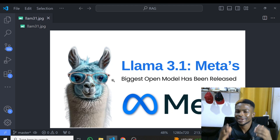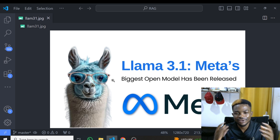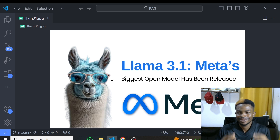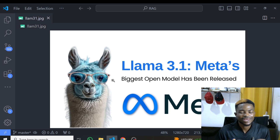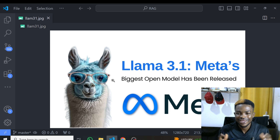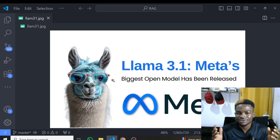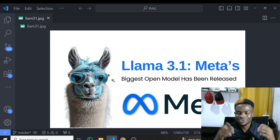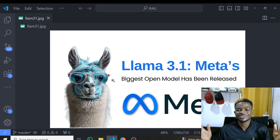Meta released Llama 3.1 and the whole internet is like wow, what a great model — how come this great model is open source? But the truth is only few people have actually tested this model. In this tutorial I'm going to take you through how to use this model yourself very easily, and the fun part is that everything is going to be free, and we are going to use it in a way that it will be faster than all the GPT models.